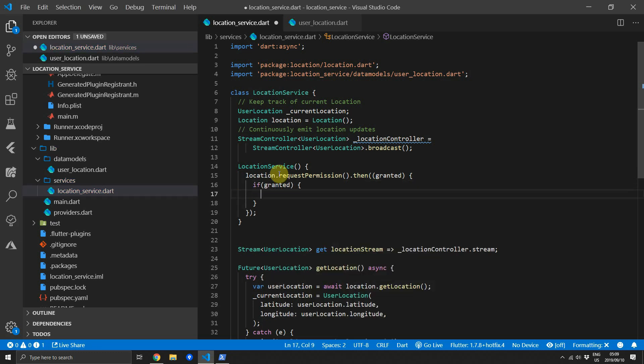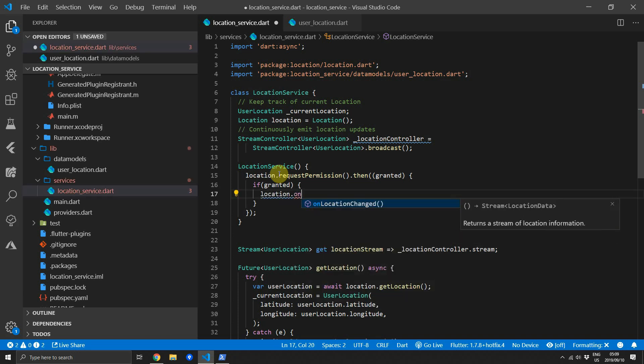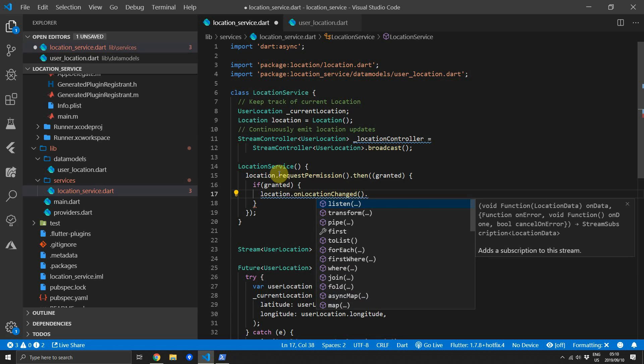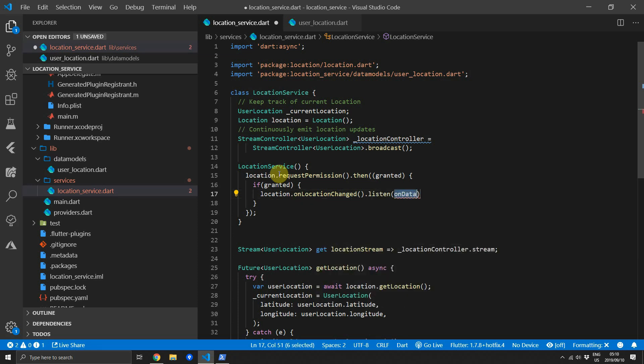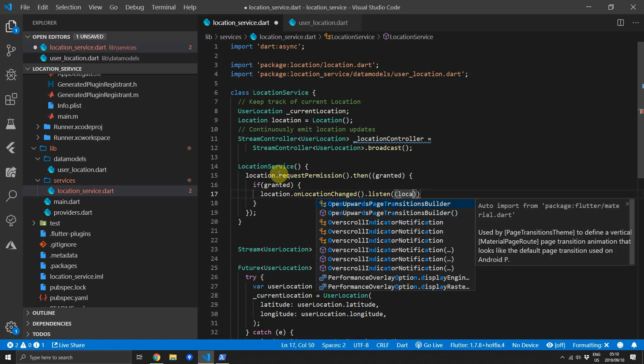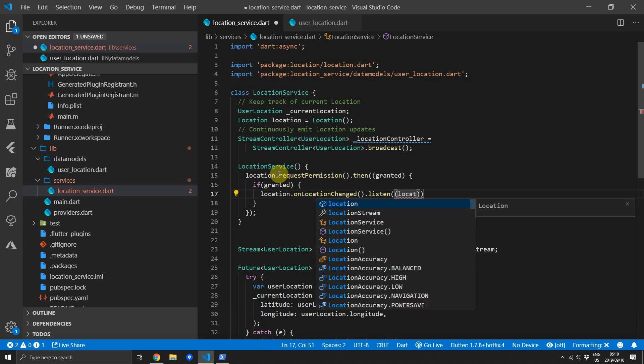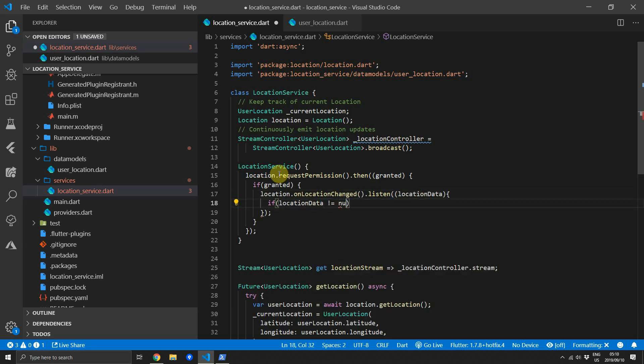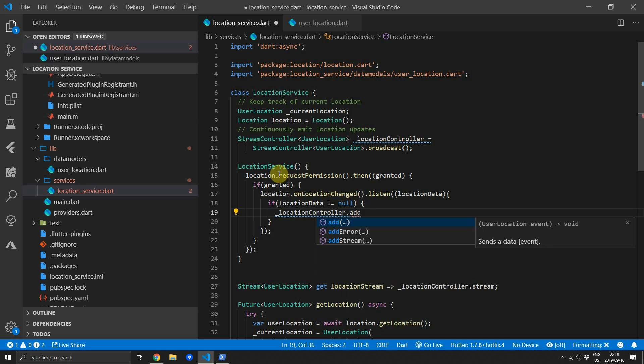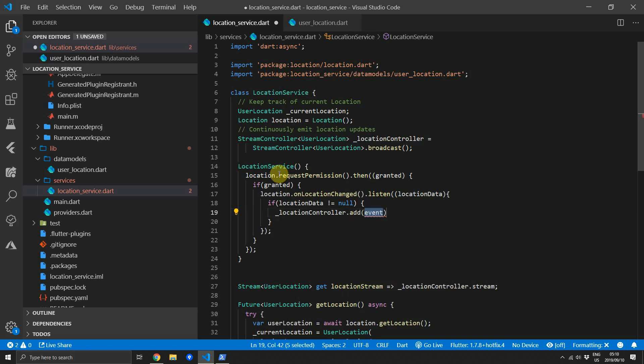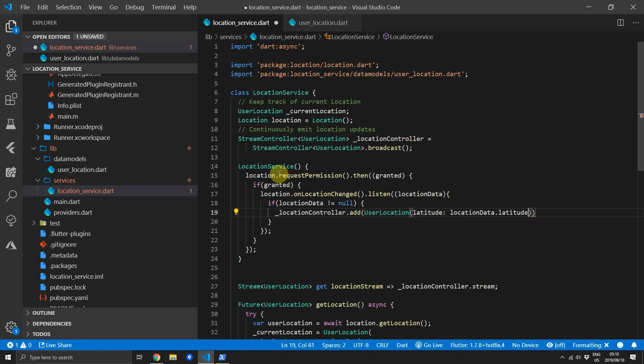And if we have permission to read the user's location we want to subscribe to a stream that the location library provides us called onLocationChanged. So we'll call the listen function and this will return to us a location object. We'll check if there's anything in this location data. And if the value is not null we want to add this location data onto our locationController. We'll construct a new UserLocation. We'll pass the latitude data from the location data and we'll do the same for the longitude.